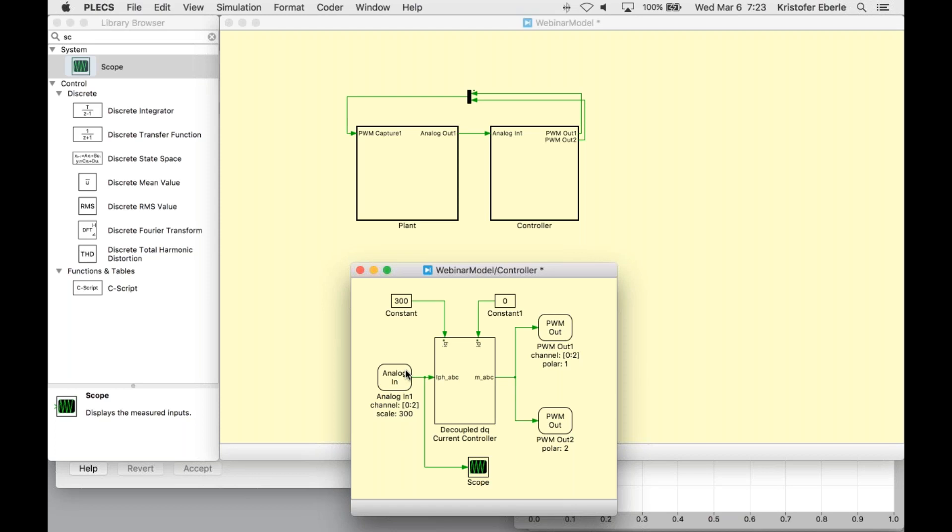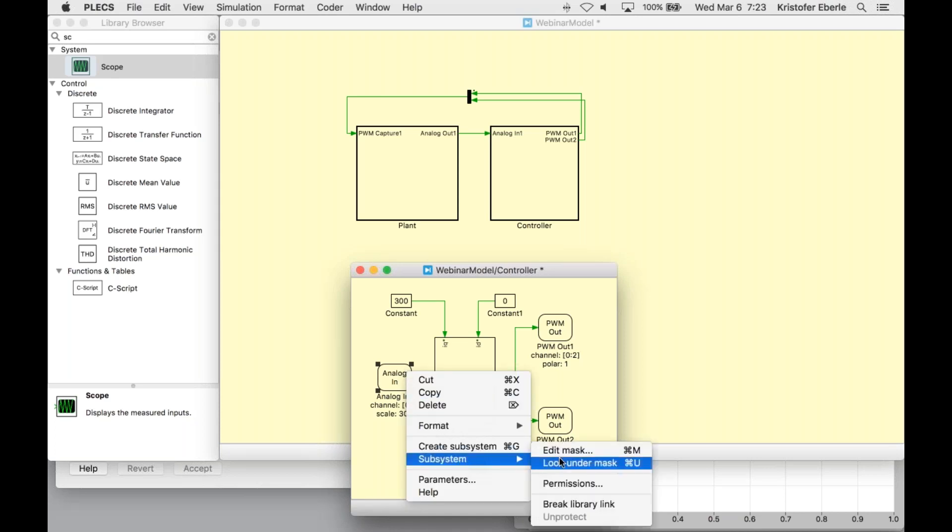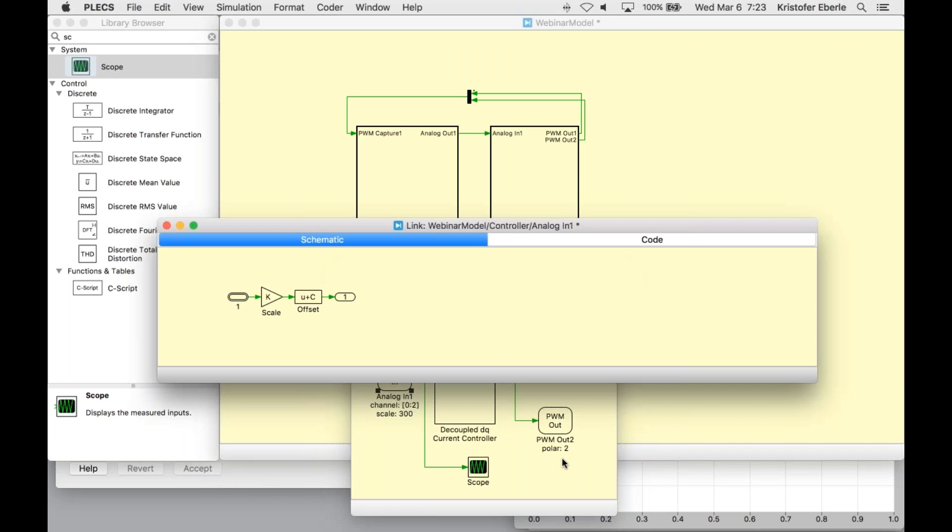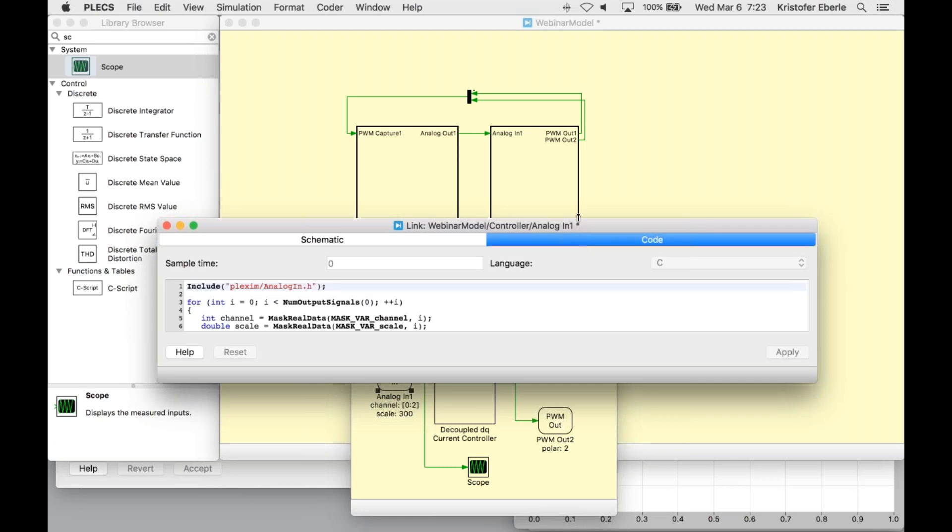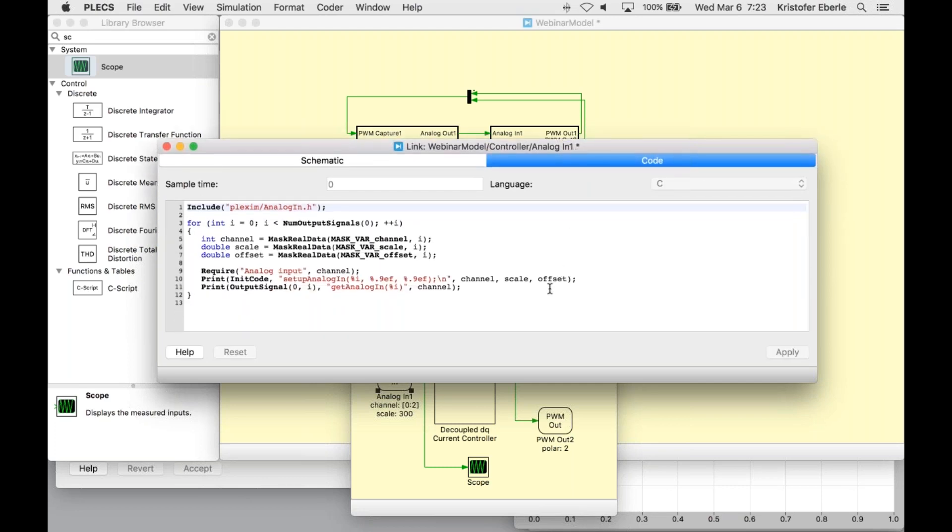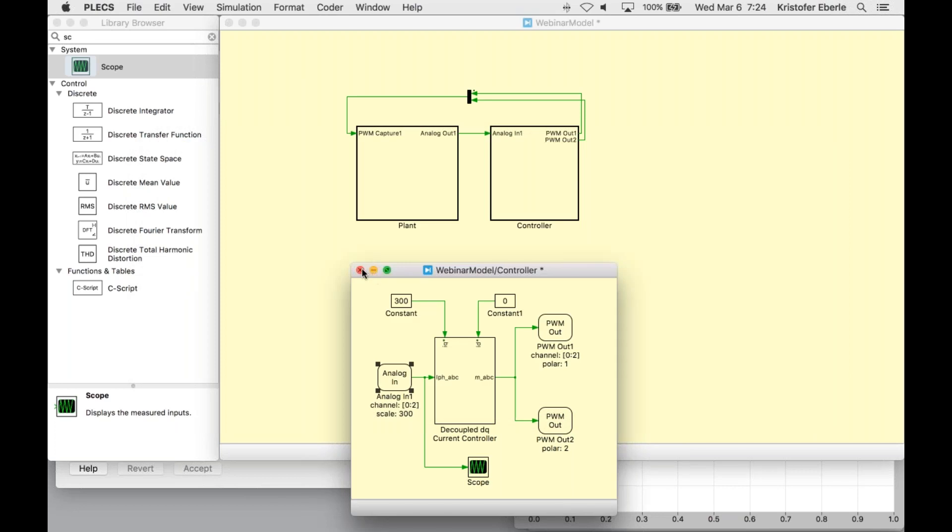This is a good point now where we can talk about a few steps that we can take offline in PLEX to verify our models before executing them on the RT box. Each of these peripheral or interface blocks that we've been adding for the RT box in PLEX have two different model implementations. Looking under the mask of this analog in, we can examine these. One implementation labeled schematic resembles the behavior of the hardware IOs in an offline simulation. The other one, which is labeled code, shows how the generated real time code accesses the RT box hardware.